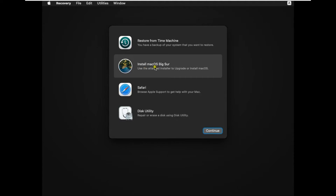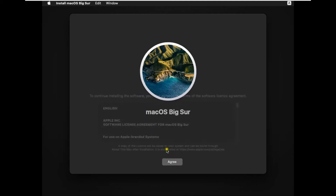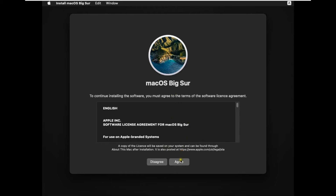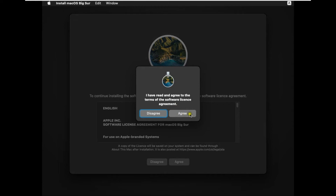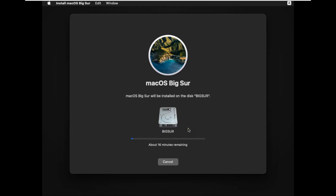Select Install macOS Big Sur and click Continue. Click on Continue. You have to agree to the terms of the software license agreement. Select the available disk then click Install.